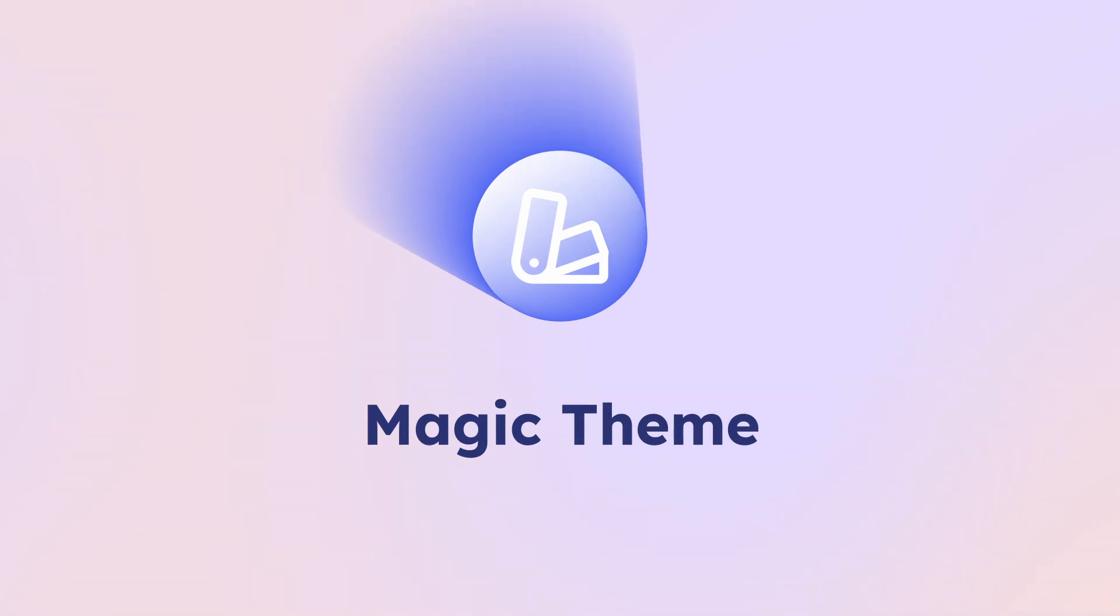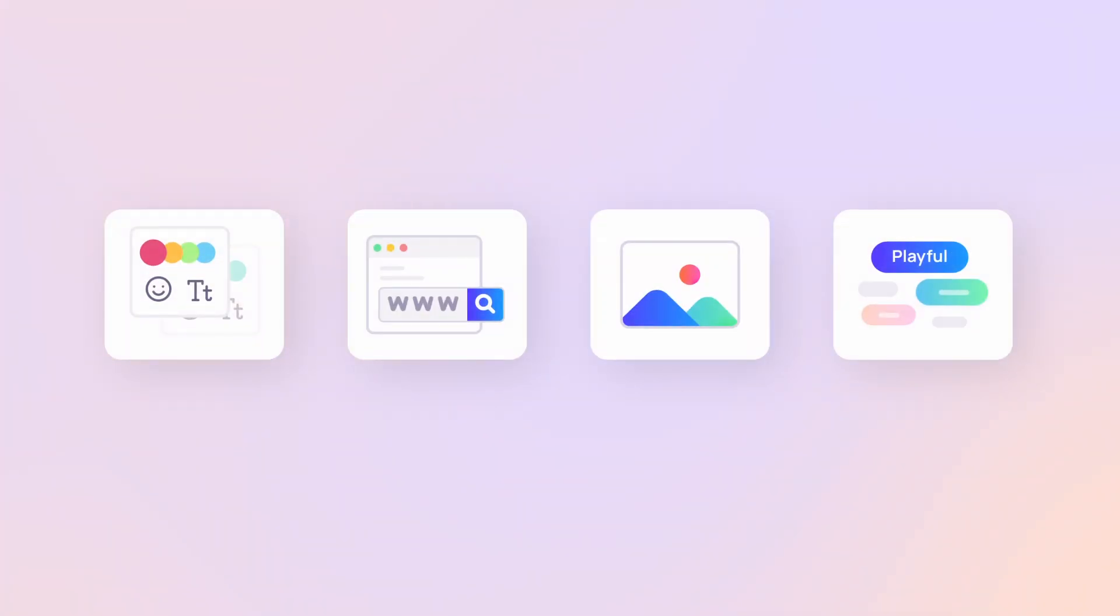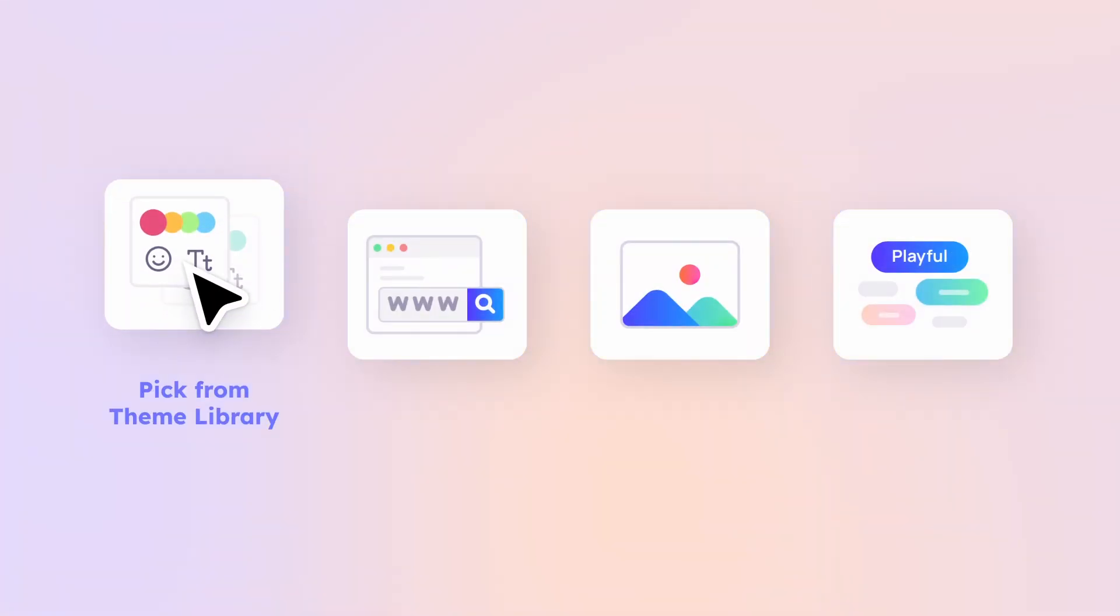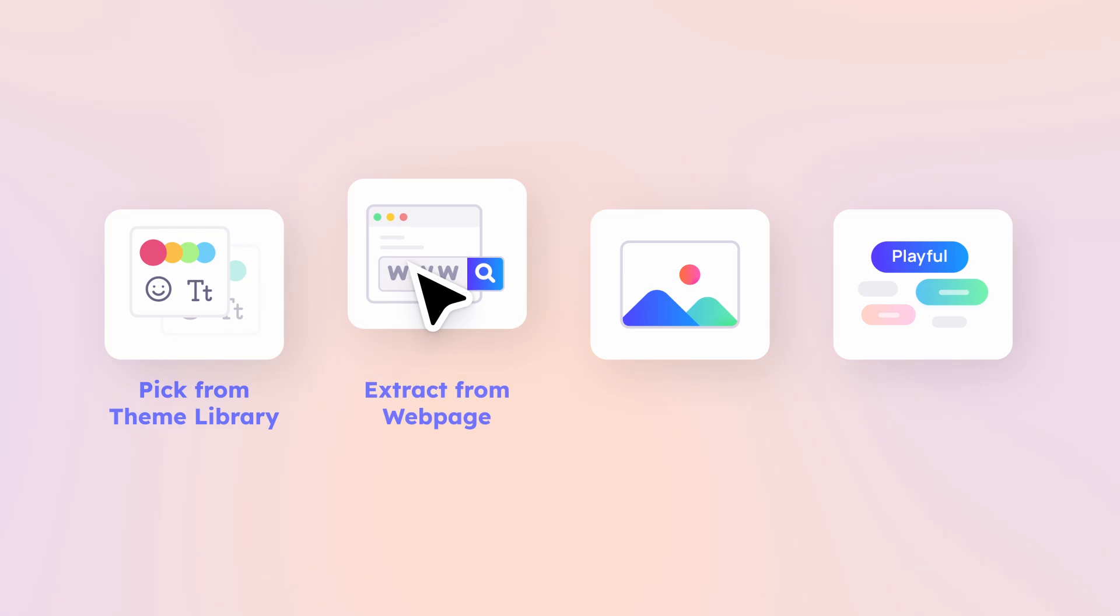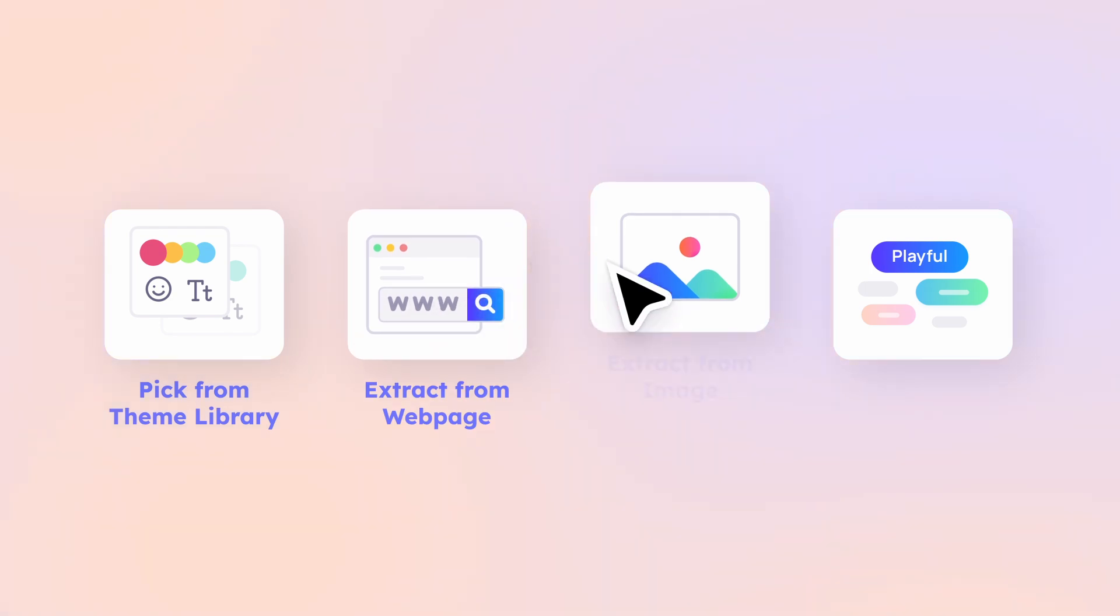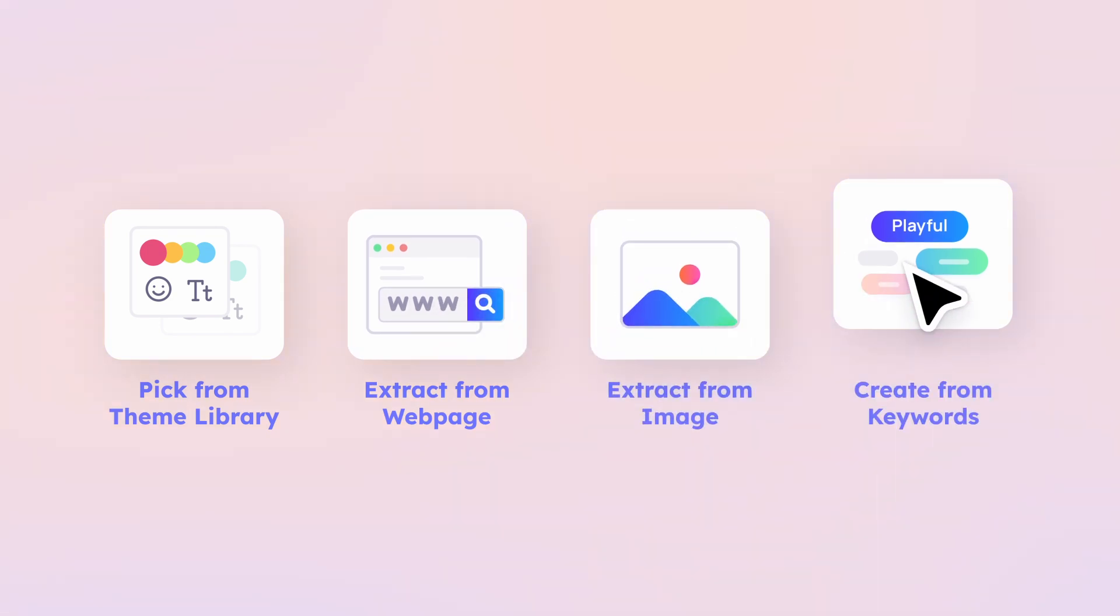Next, we have the Magic Theme feature. You can create a theme in four ways: pick from the theme library, extract from a webpage, extract from an image, or create from keywords.